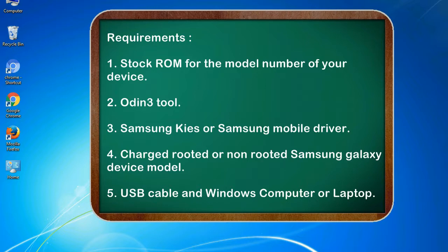Requirements: 1. Stock ROM for the model number of your device. 2. Odin 3 tool. 3. Samsung KIES or Samsung mobile driver. 4. Charged rooted or non-rooted Samsung Galaxy device model. 5. USB cable and Windows computer or laptop.